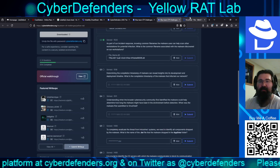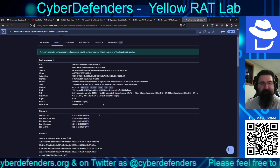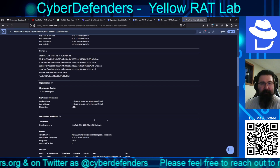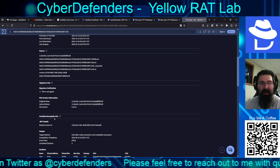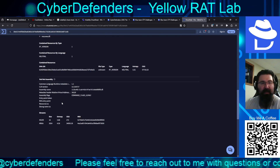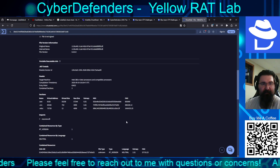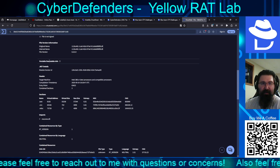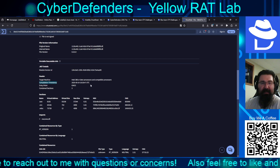Now we need to find the compilation timestamp. I believe it's going to be creation time, or — here we go, underneath Details. If we go down to the Portable Executable Info, or PE Info, there is a compilation timestamp.